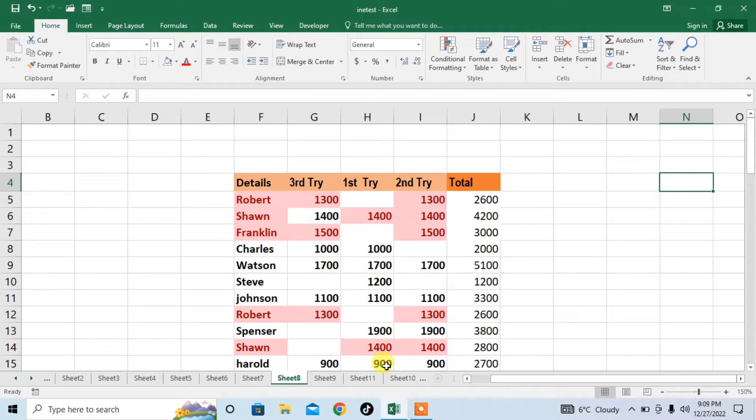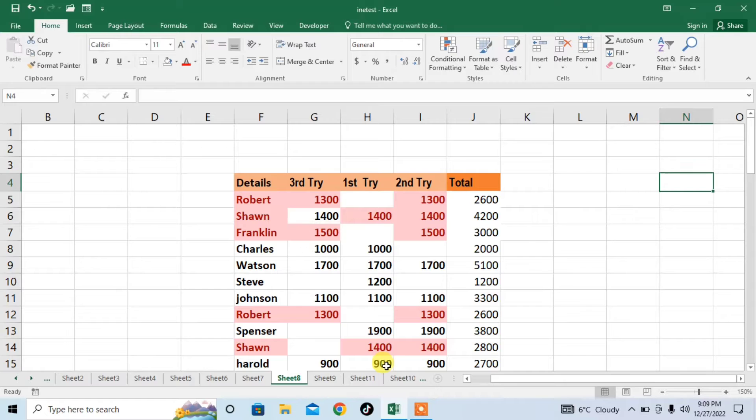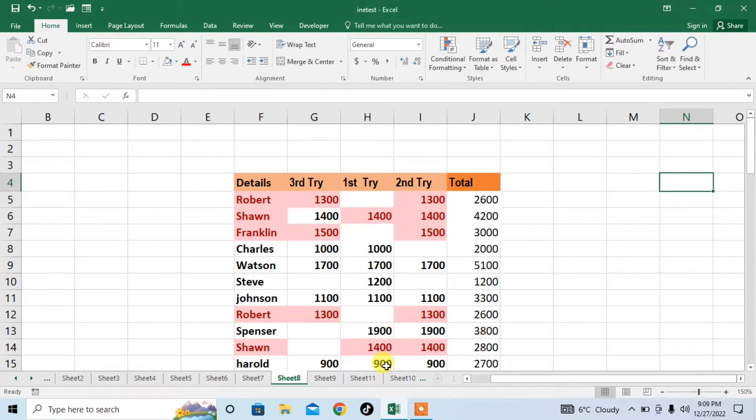Hi friends, in this video you will learn how to fill empty cells with zero value.